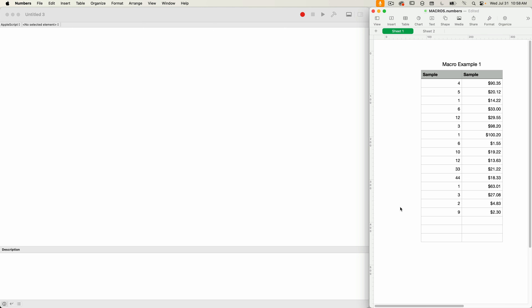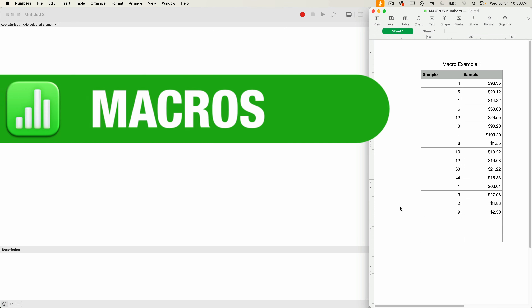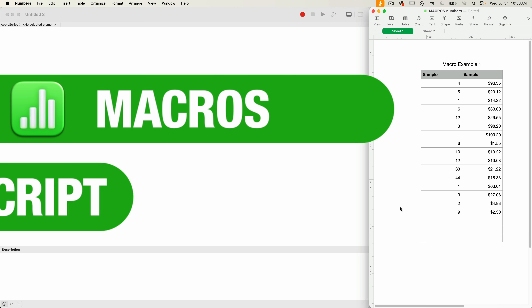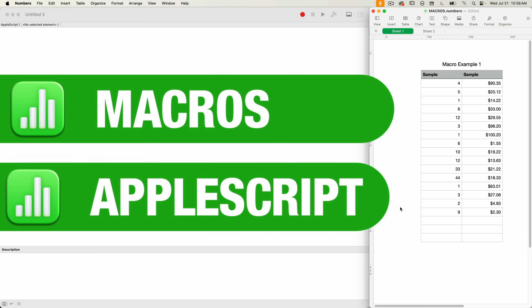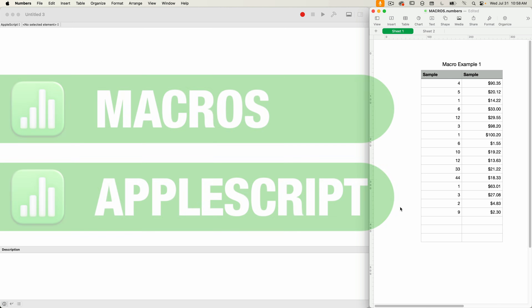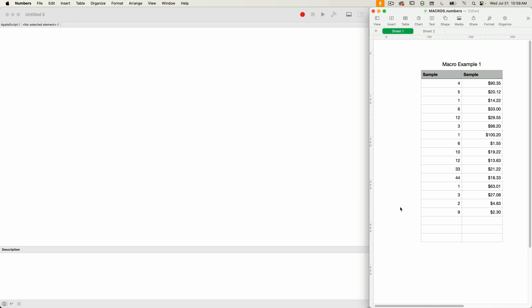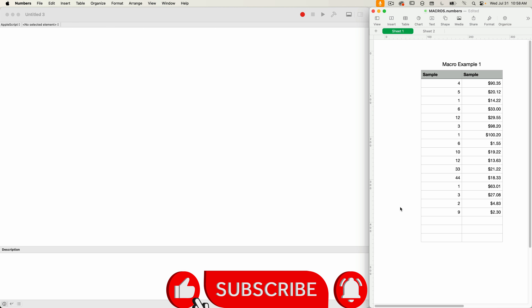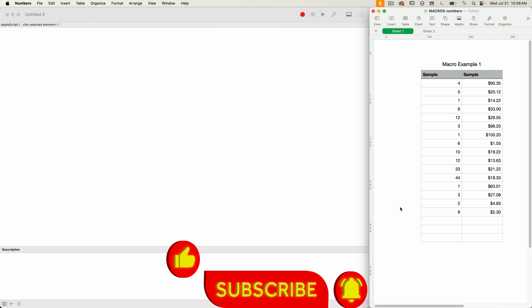Hello and welcome to Apple A Day. In this episode, I'm going to show you that it's possible to create macros for Apple Numbers using AppleScript. By the end of this tutorial, you're going to be able to write a basic AppleScript which will communicate to Apple Numbers, execute the script using a keyboard shortcut, which will be set up using the Shortcuts application.